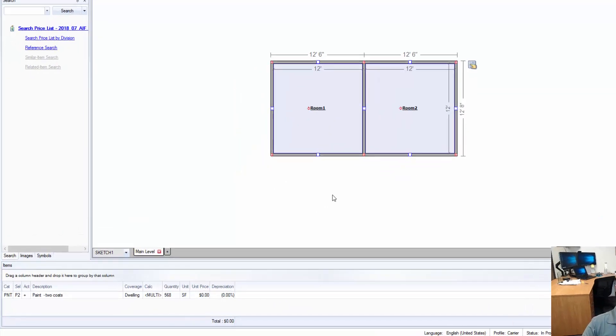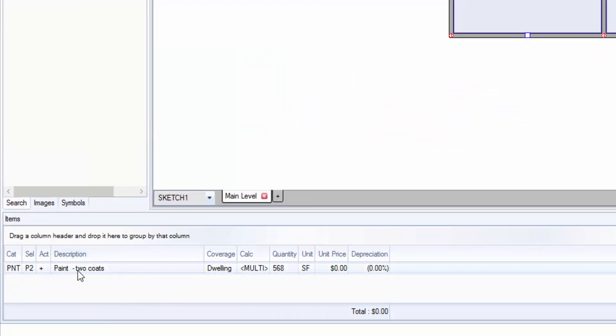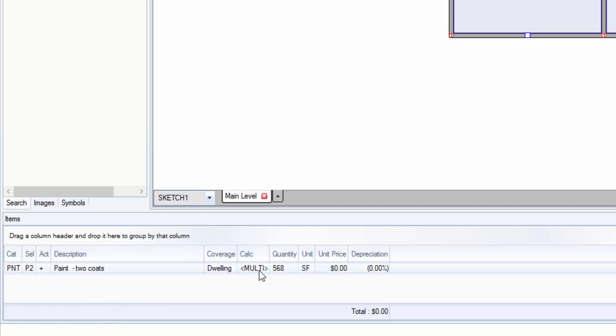So I can actually select both rooms and you'll see here I have all the estimate line items for those two rooms. I can right-click and you can see the calc is 568 based off the 528 and the 40.